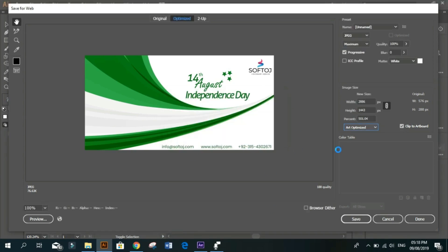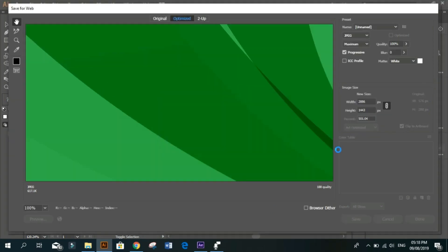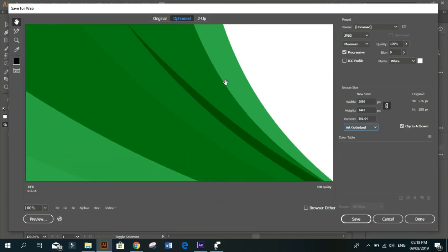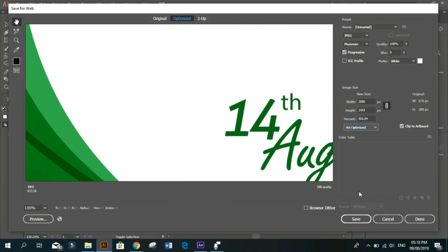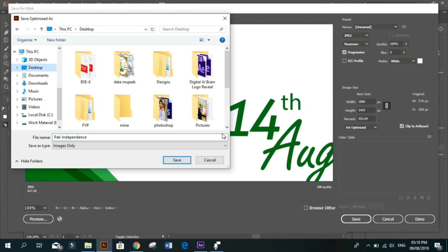It has now increased the size, but the quality is better than last time. Let me save it.